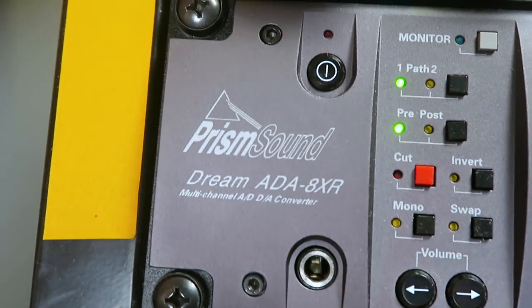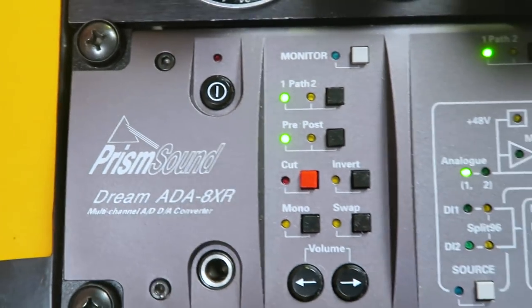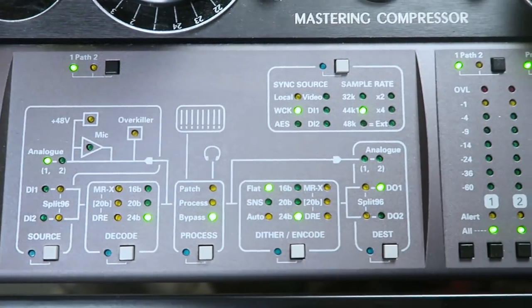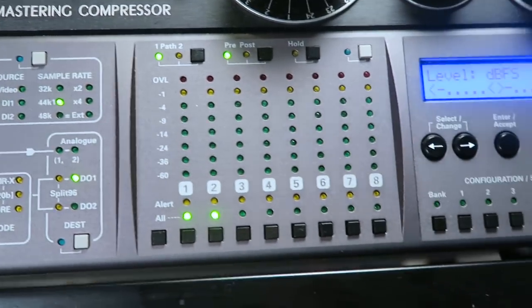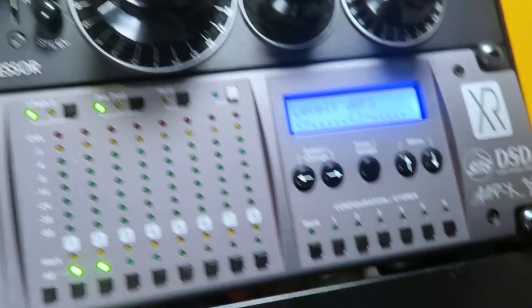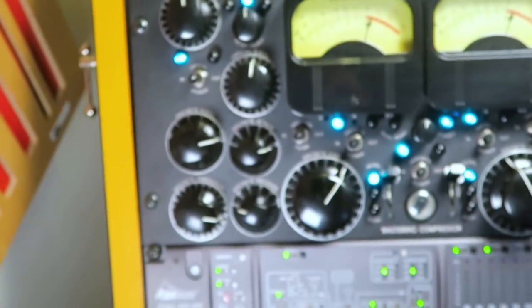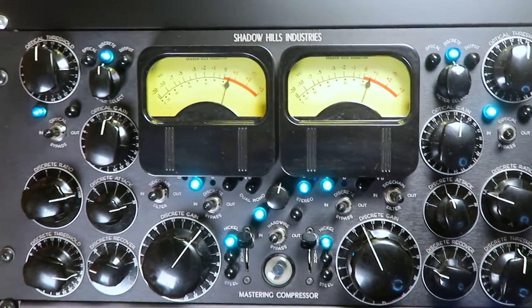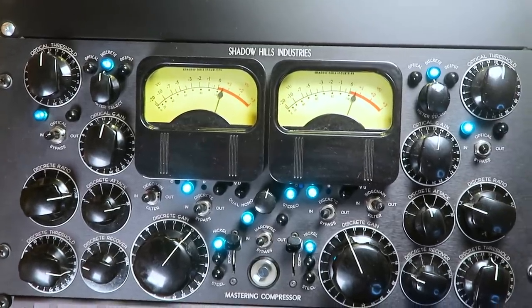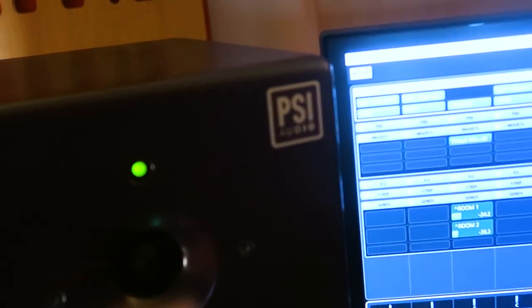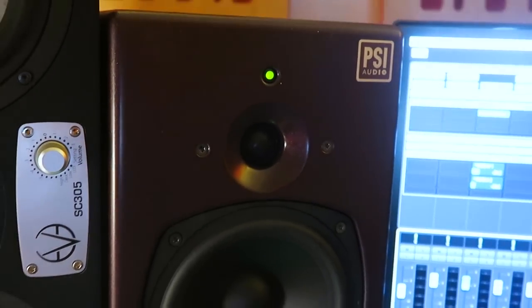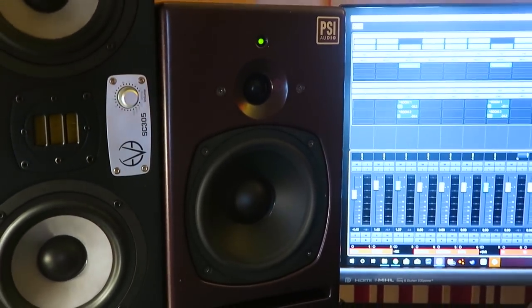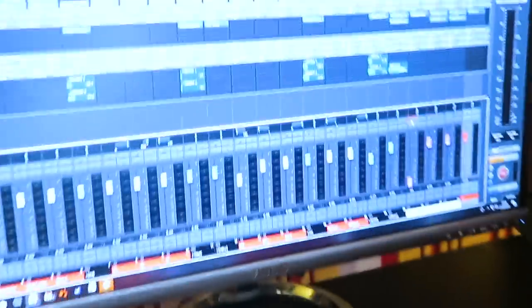So here we got the PrismSound Dream ADA 8XR. This is not only my favorite converter ever but it's also one of the most famous used by the top mastering studios on the planet. And here we got the Shadow Hills mastering compressor which does not need any introduction. It's a beast! It sounds amazing! You will see that just in a few seconds. To monitor I'm going to use the PSI audio speakers which have become my personal favorites. We only had them for a few months but I cannot work without them ever again. So let me show you what I've got here.